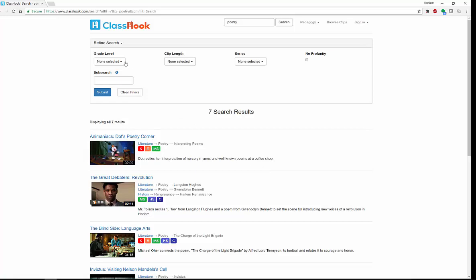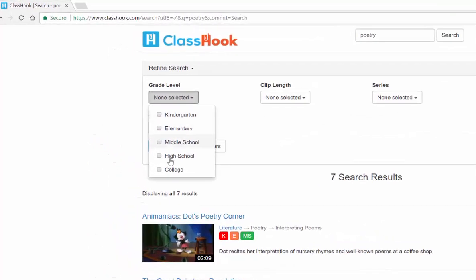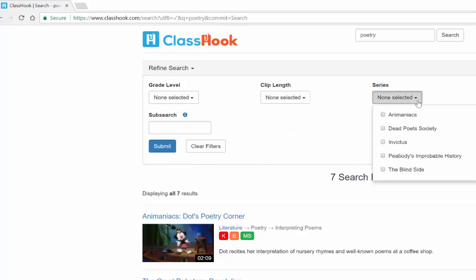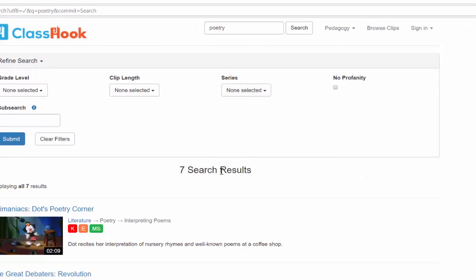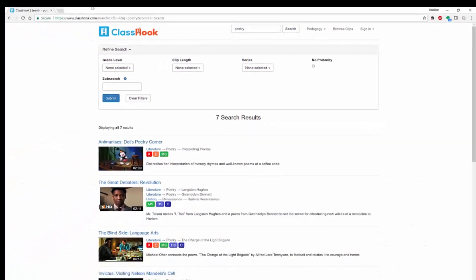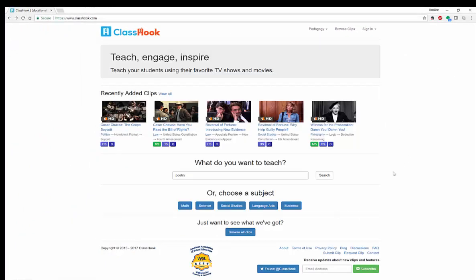You have selected clips specifically about what it is you're looking to teach. And if you look up here, you can also choose kindergarten through college level, clip length, and what series you might want to choose from — there are only seven results for my search right now. You can even choose no profanity to make sure all language and content are clean, and then clear your filters. You can also choose by subject, from math through business.